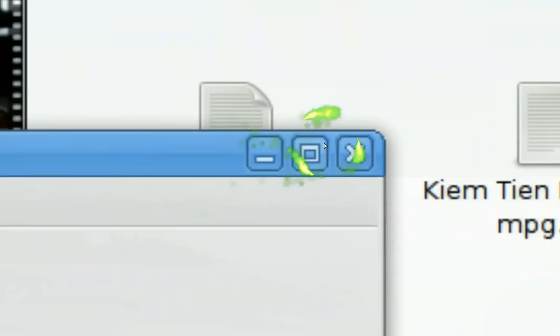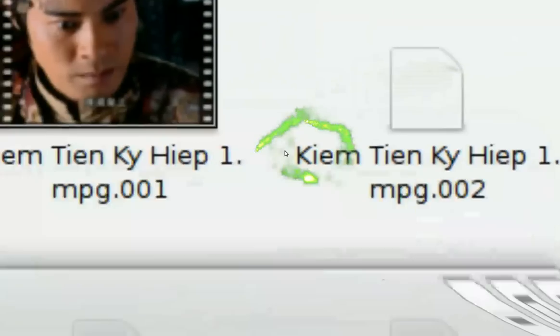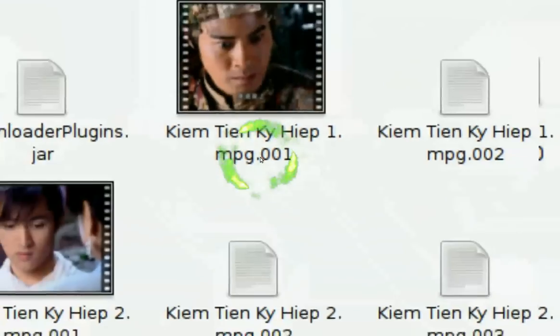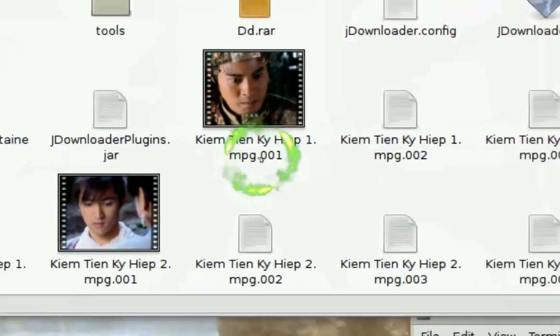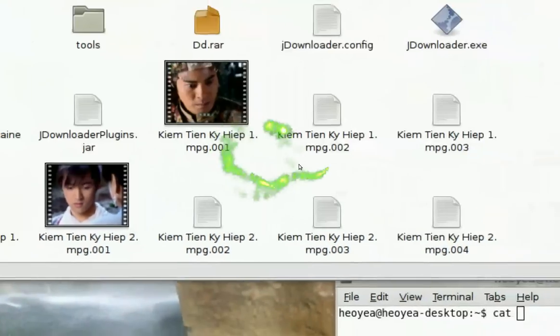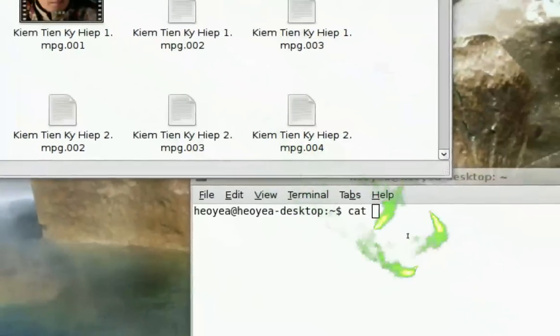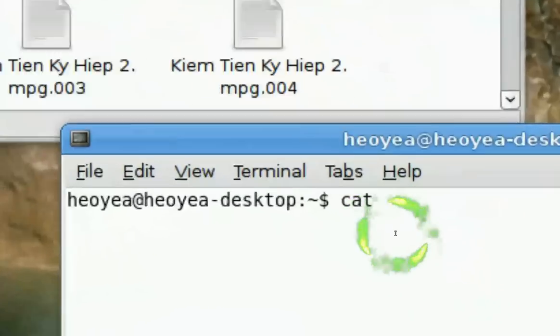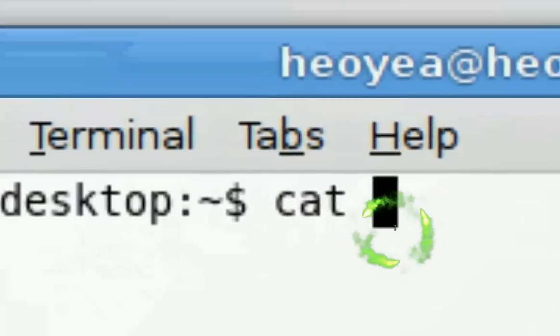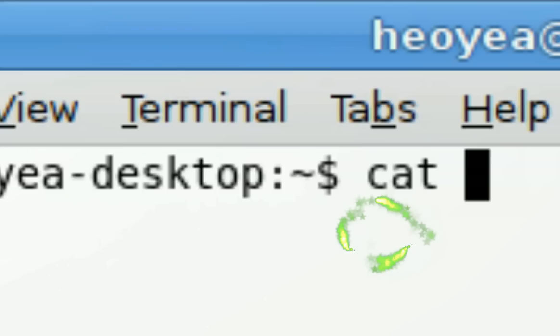After that, you need to go in the terminal and type in cat, space.